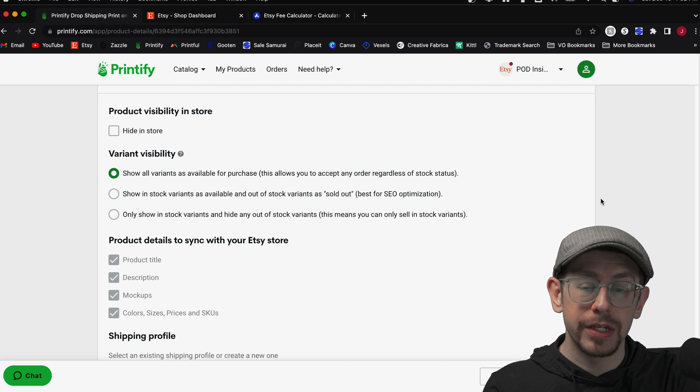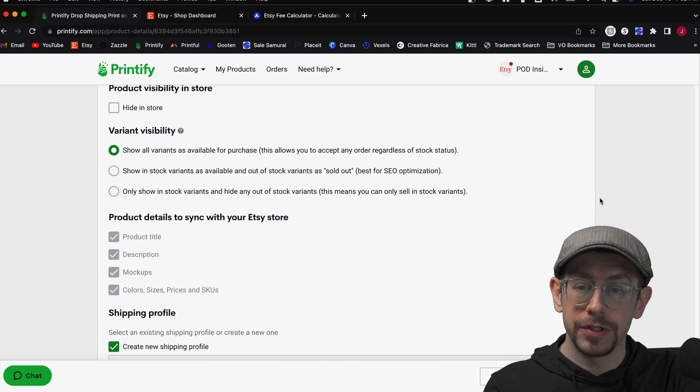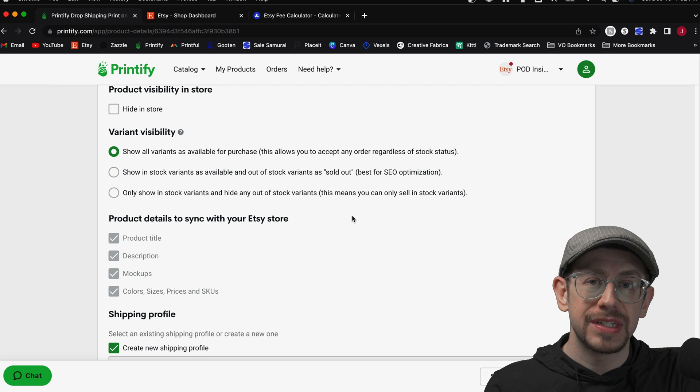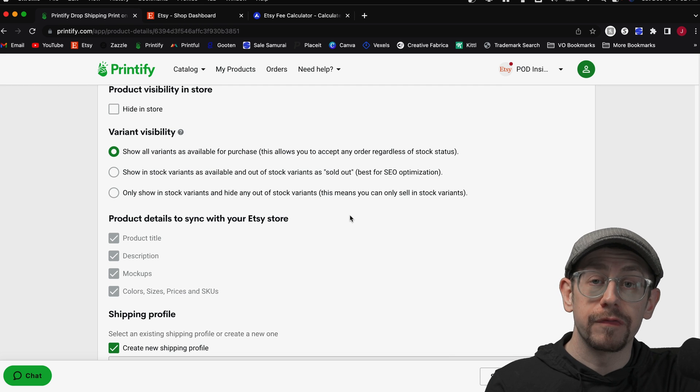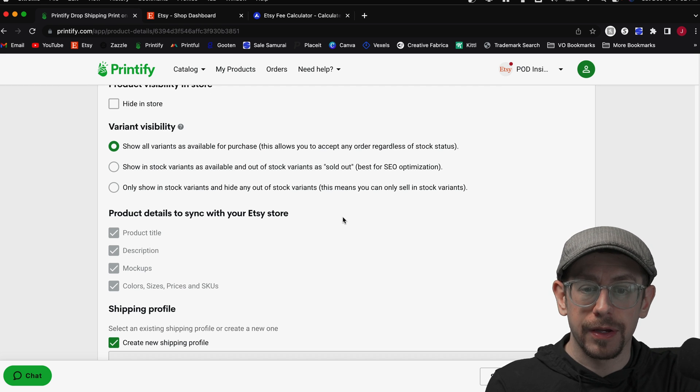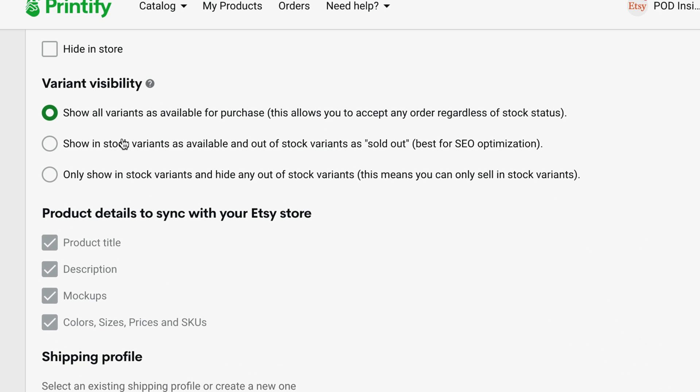at the bottom of this page, before I publish, I've got some options here. Specifically, the variant visibility is really what we're talking about. There's three different options. The first option is to show all variants available for purchase. Basically, they all show as in stock. They all go through with the maximum quantity available on Etsy, which is 999, so they can keep renewing every time they make a sale. And they'll show that way in your Etsy shop, even if they're out of stock with this print provider.